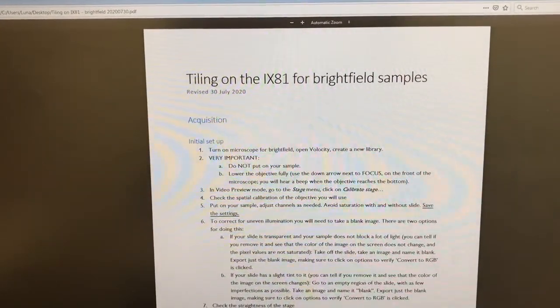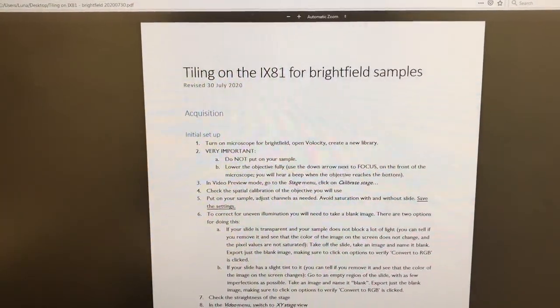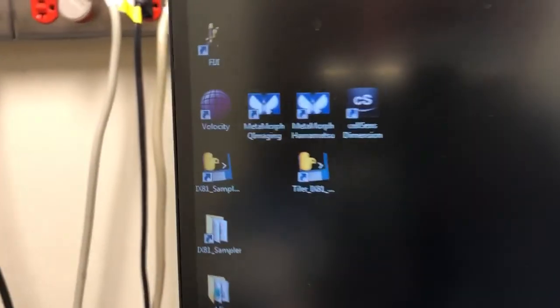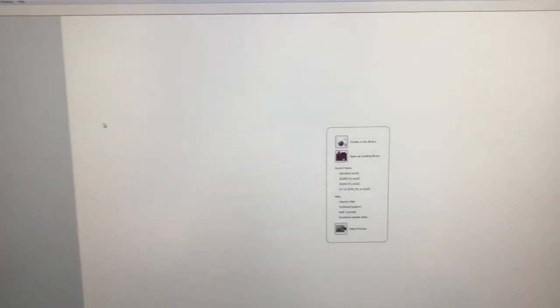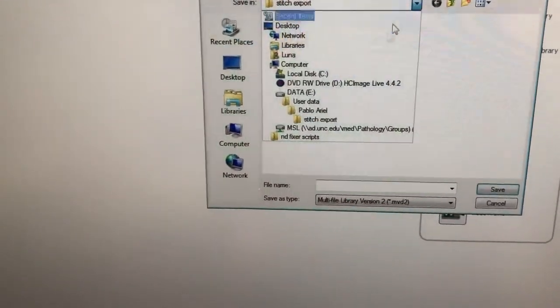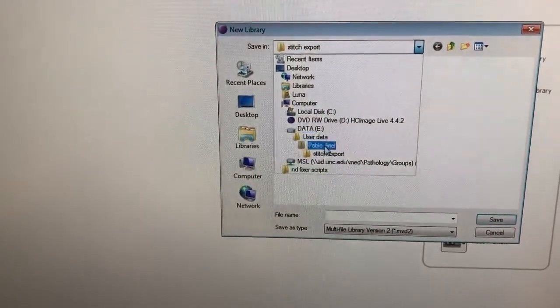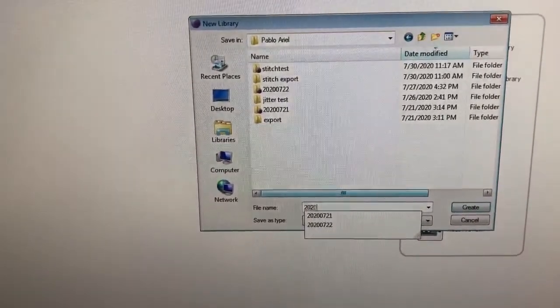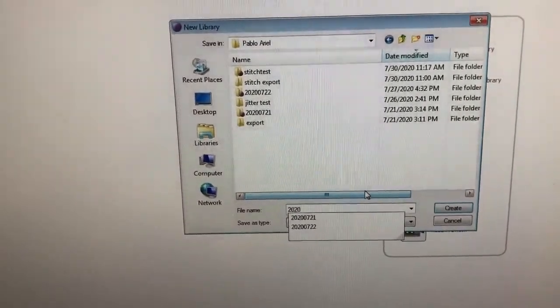First, we need to turn on the microscope for Brightfield, which I've already done, then open Velocity and create a new library. I'm opening Velocity now. I'll put this in eUserData in my folder and create a library with today's date, which is 30th of July 2020. Now I'll go to video preview.